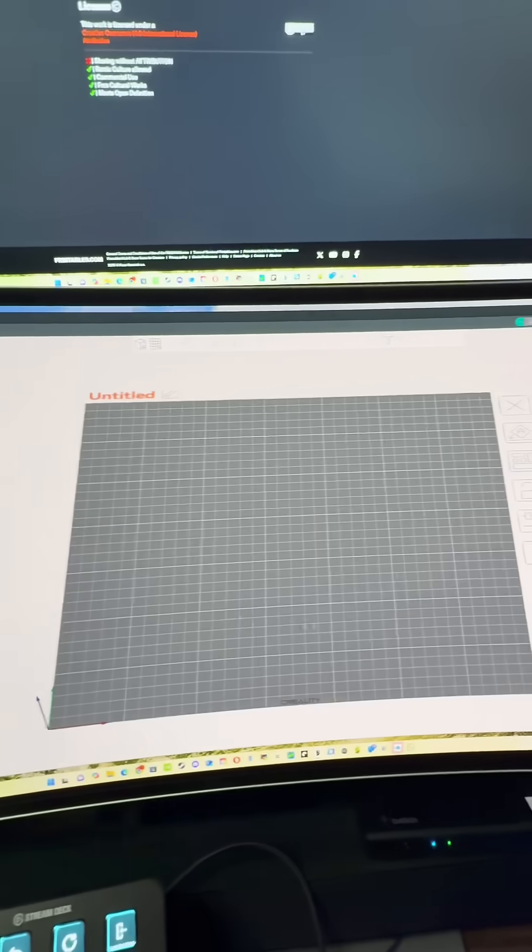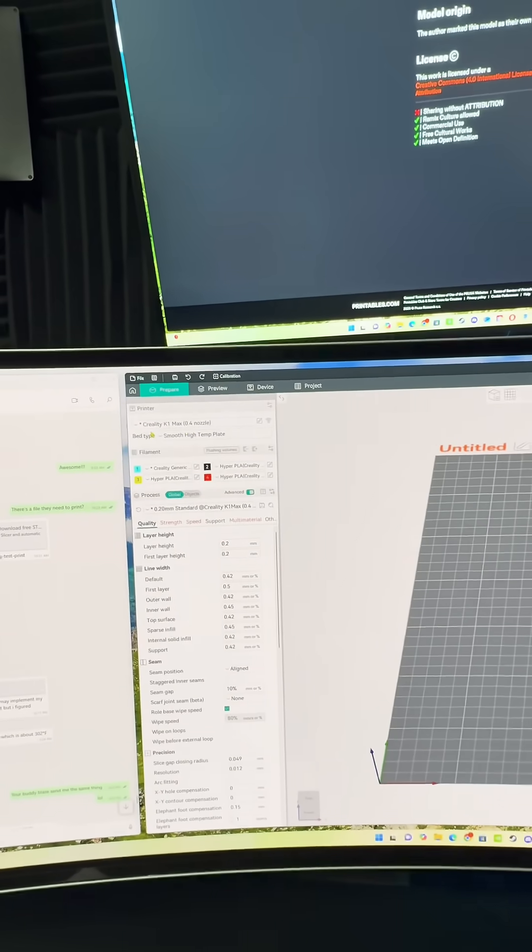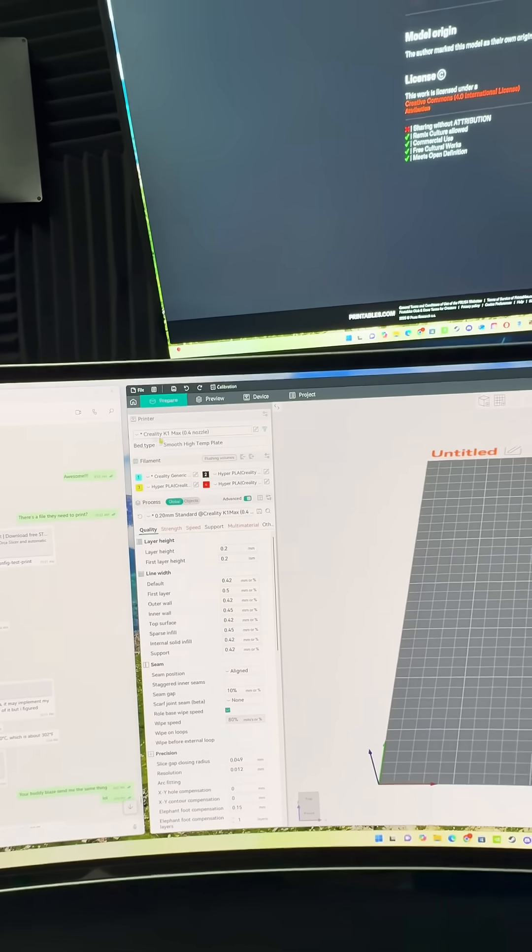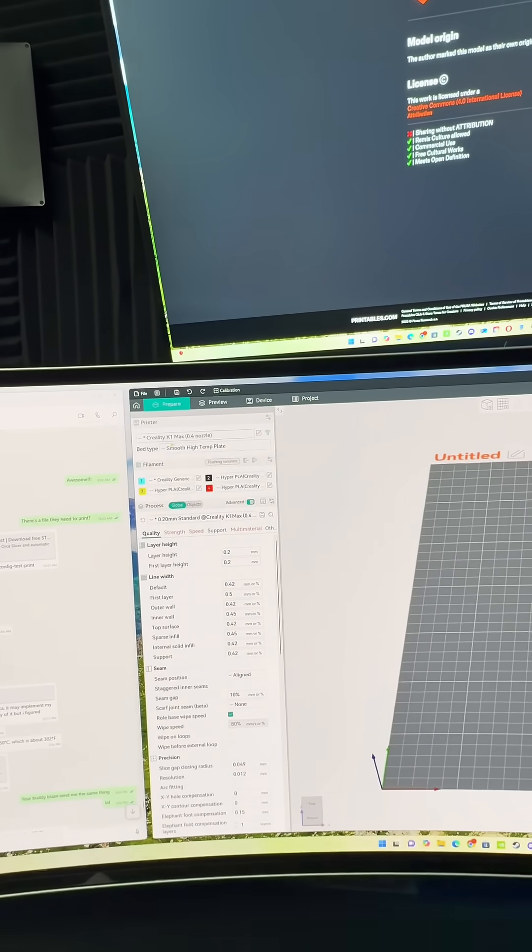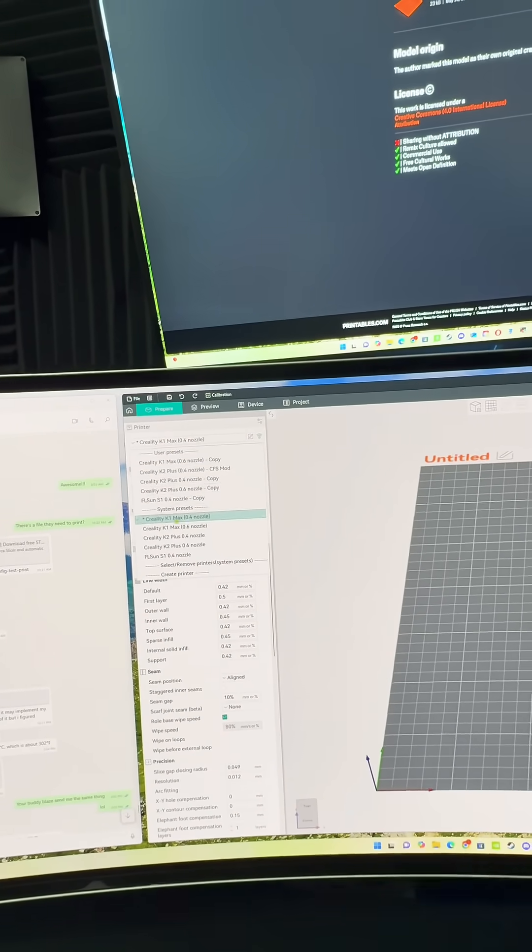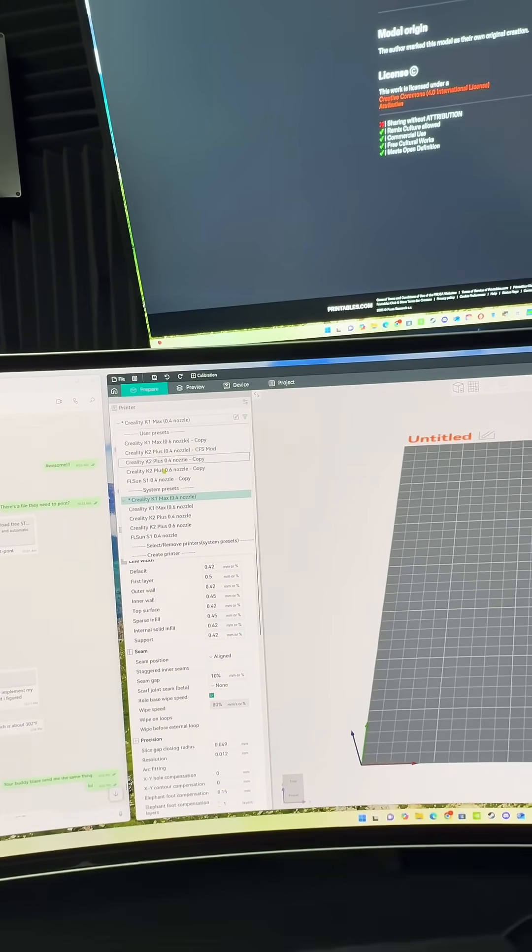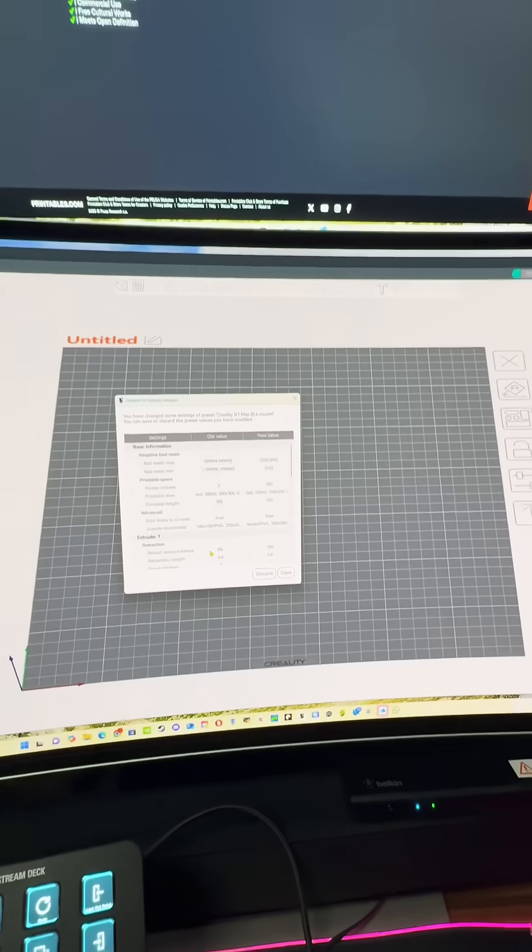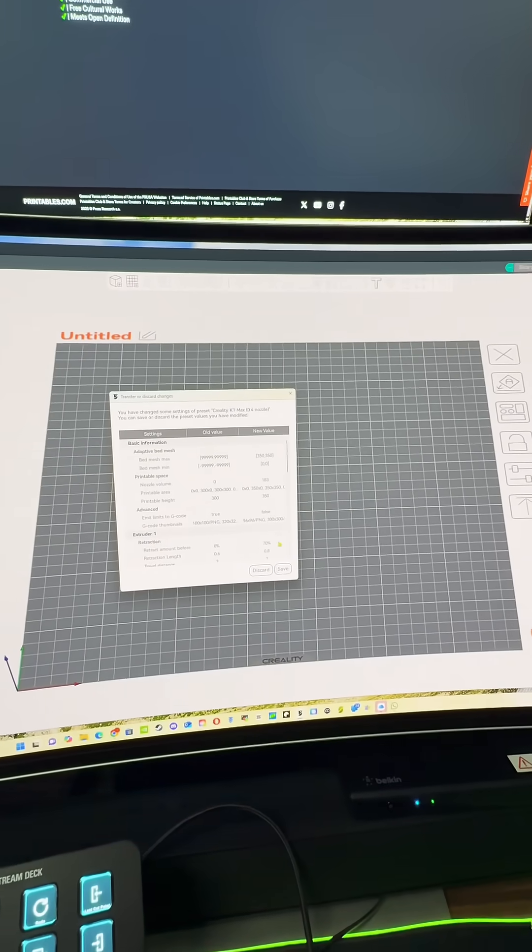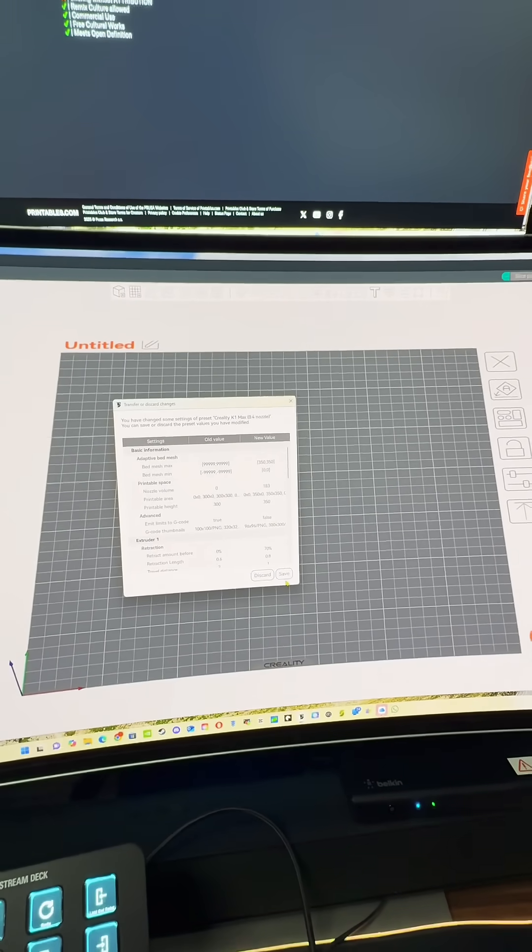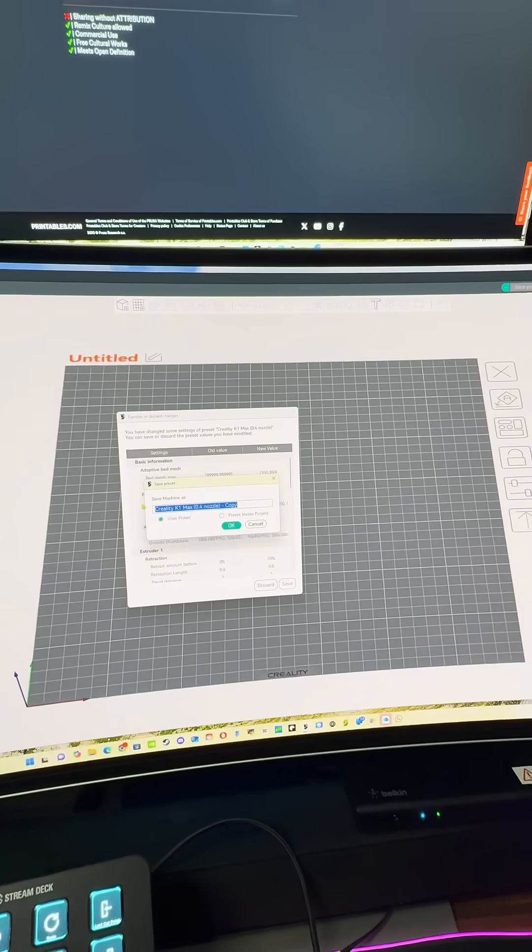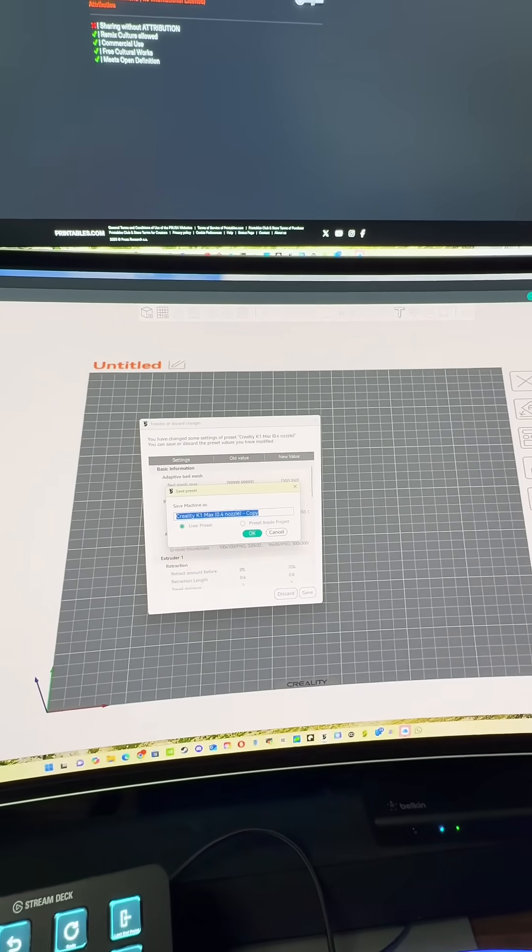So over here as you can see I'm using K2 Plus, but up here it has K1 Max, so you'll want to change that over here to K2 Plus, whatever nozzle you're using. And then this is going to pop up, you want to hit save and then you'll go ahead and save, change it from K1 Max to K2, whatever you're using.